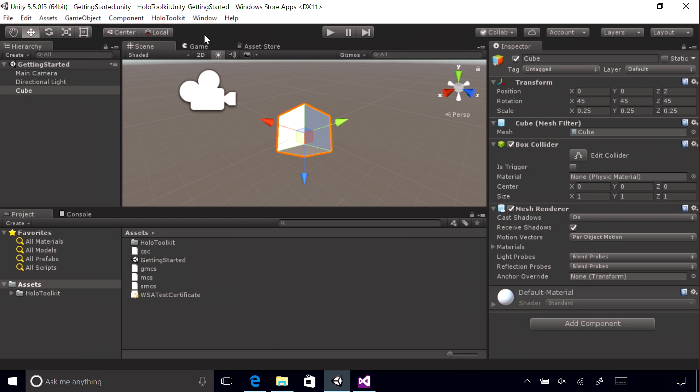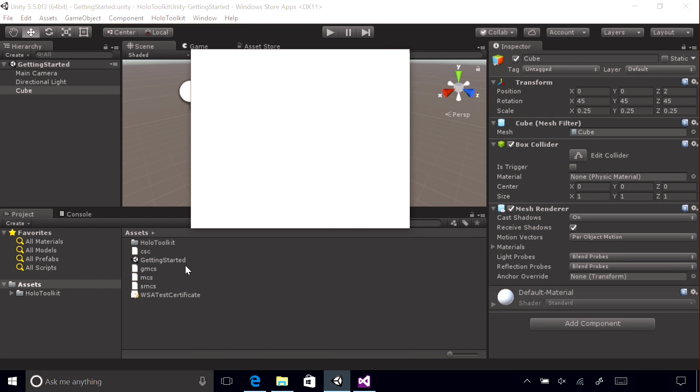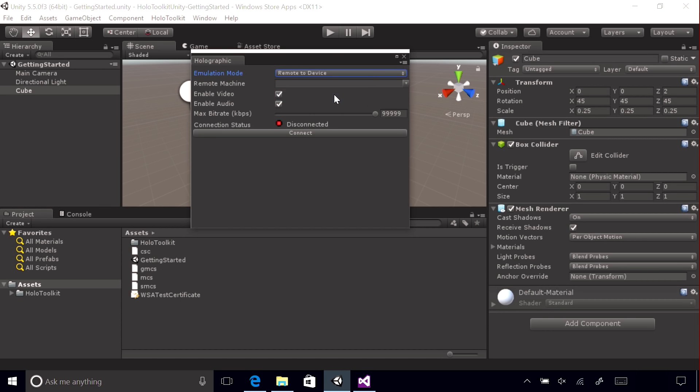Now, go to the Unity Editor and select Window Holographic Emulation. Change the mode to Remote to Device and then enter the IP address you retrieved from the Remoting Player app on the HoloLens.